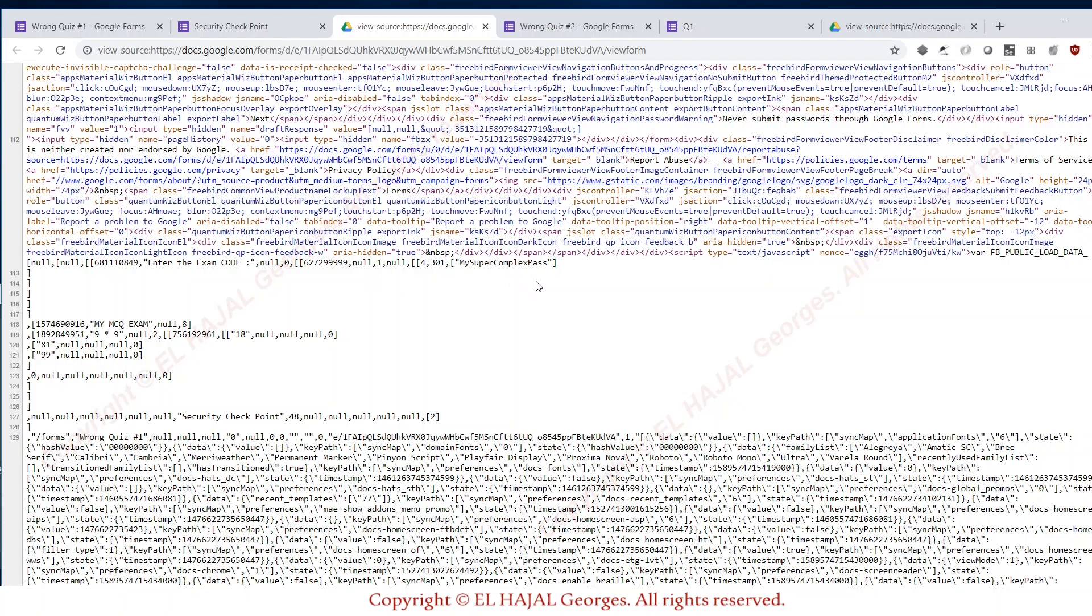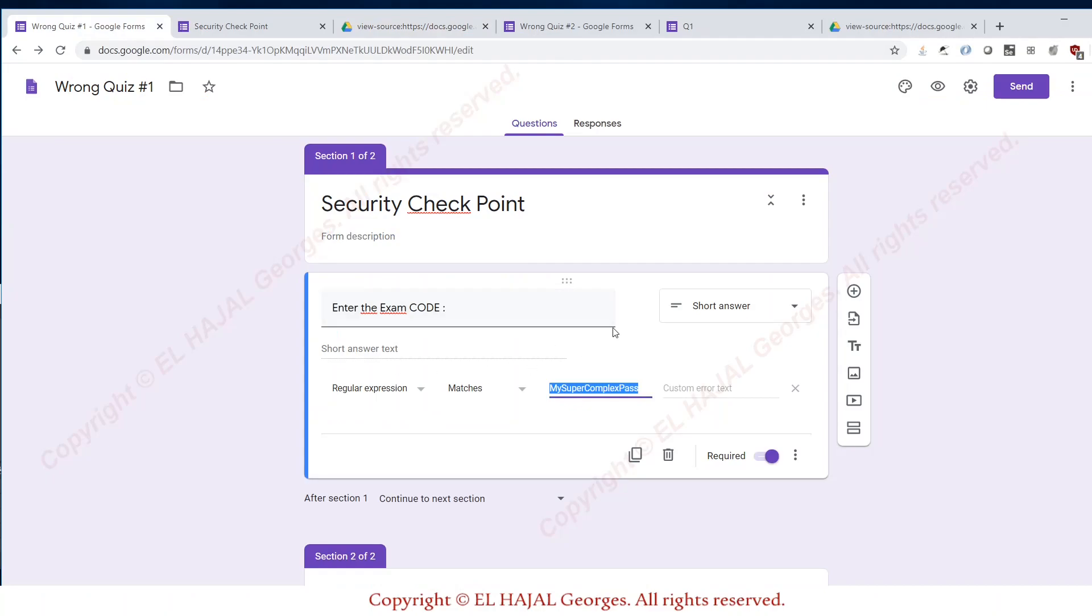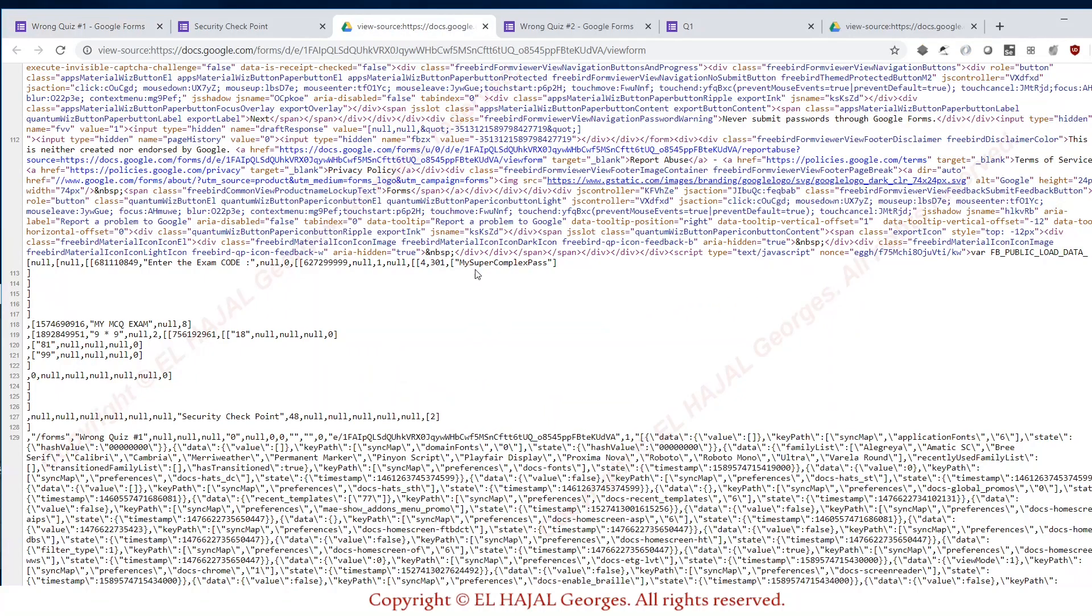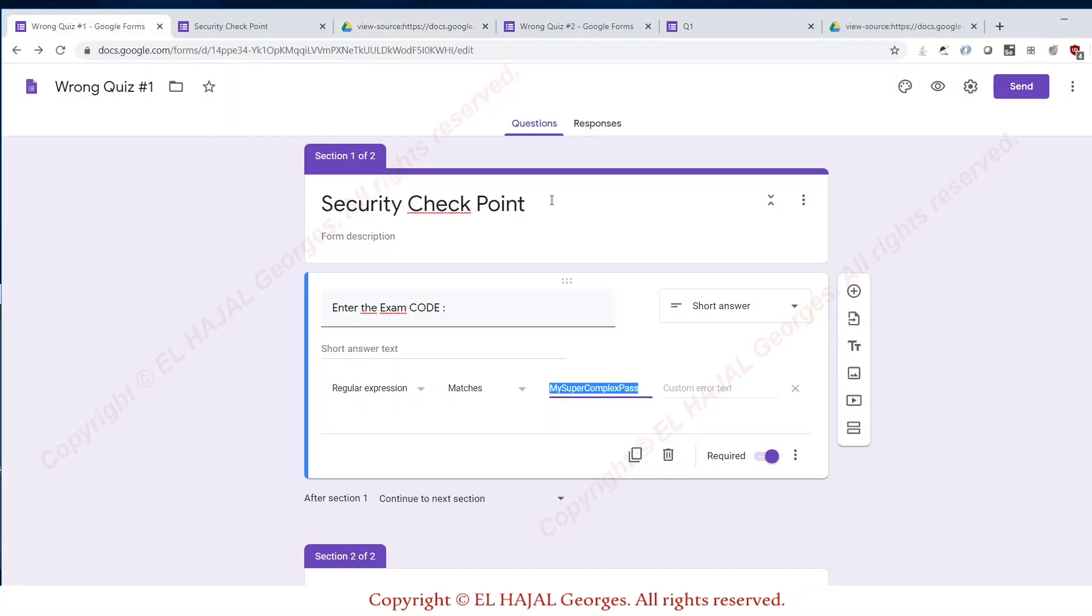So please, please, please don't use this kind of question in your exams because it is super easy to be bypassed by students, especially those who have information about websites and other stuff like that. It would be easy for them to find the answer, and of course you are not gonna block them. They're gonna continue the exam while others are still waiting for you to supply them with the passcode.